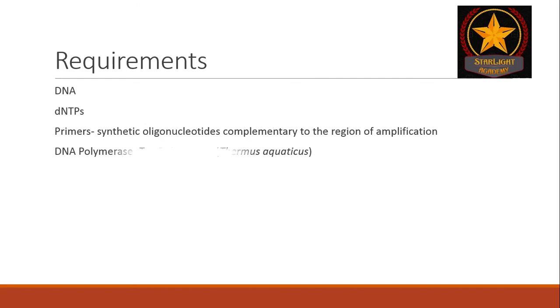And lastly, DNA polymerase, specifically Taq polymerase extracted from an Archaebacterium Thermus aquaticus.